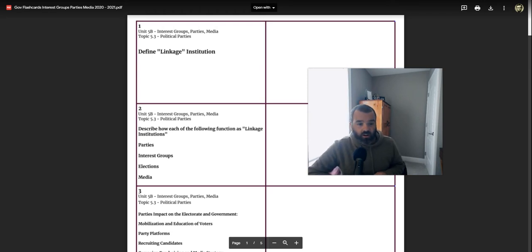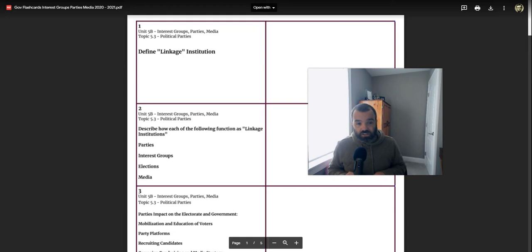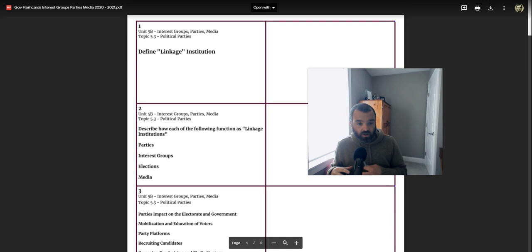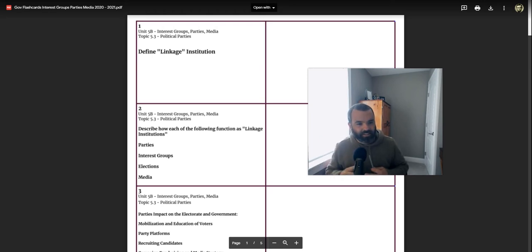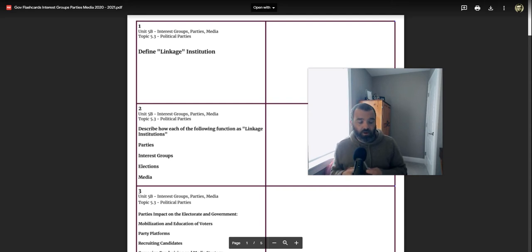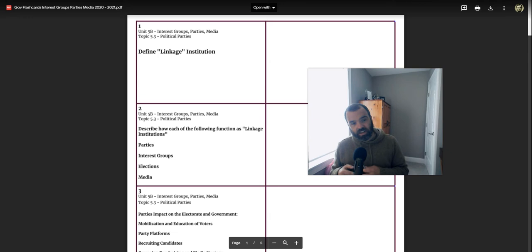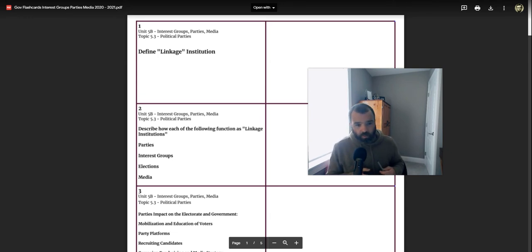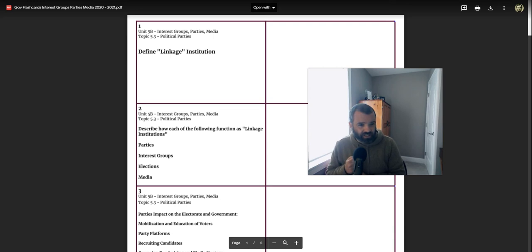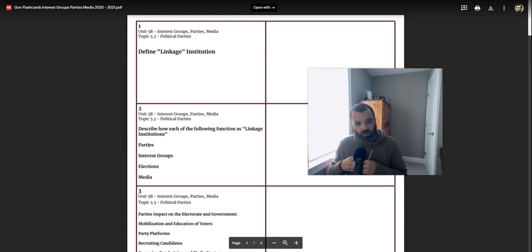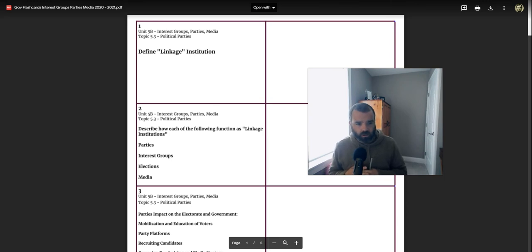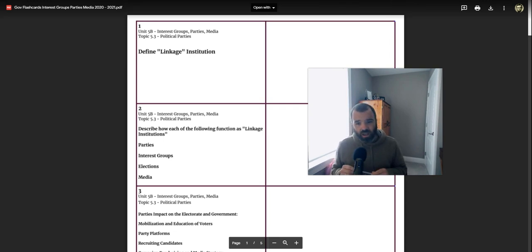First of all, flashcard one, linkage institution. A linkage institution is something that connects voters and citizens to the government, connects the government to other parts of the government, and basically ties things together. Political parties are a linkage institution. Elections are a linkage institution. The media is a linkage institution. Interest groups are linkage institutions. Things that link voters to the government or parts of the government to other parts.